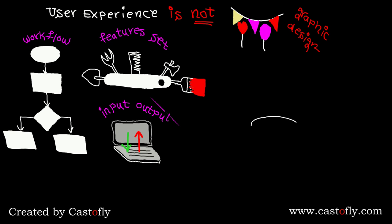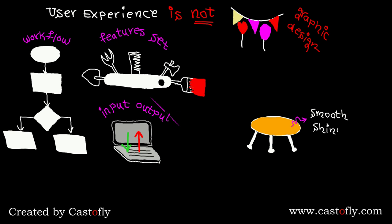UX must be baked in the software from the very beginning. To understand the main difference between these two, let's consider a simple example. Imagine your job is to build a table for a customer.